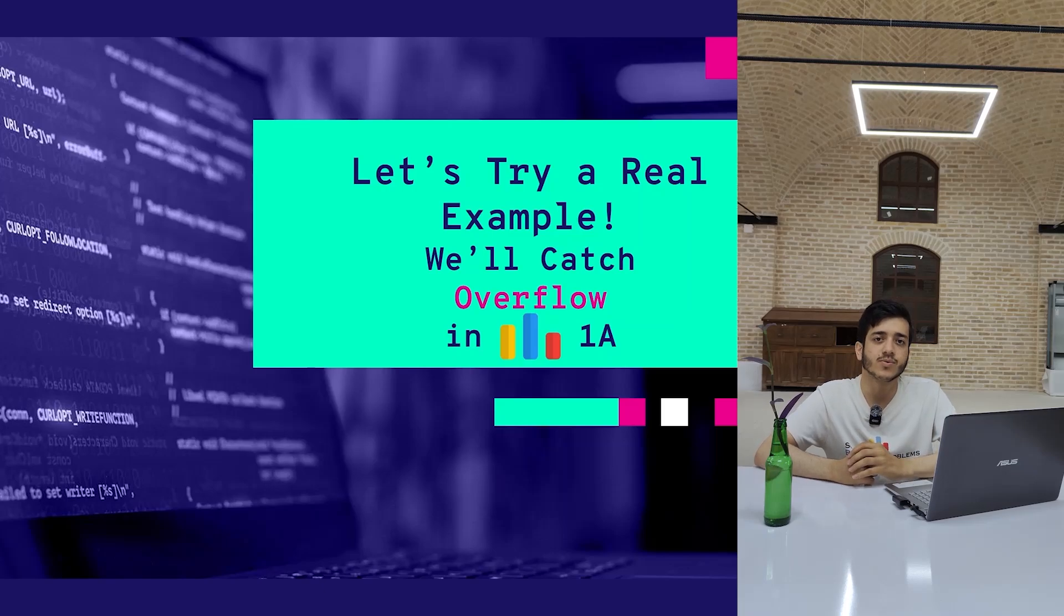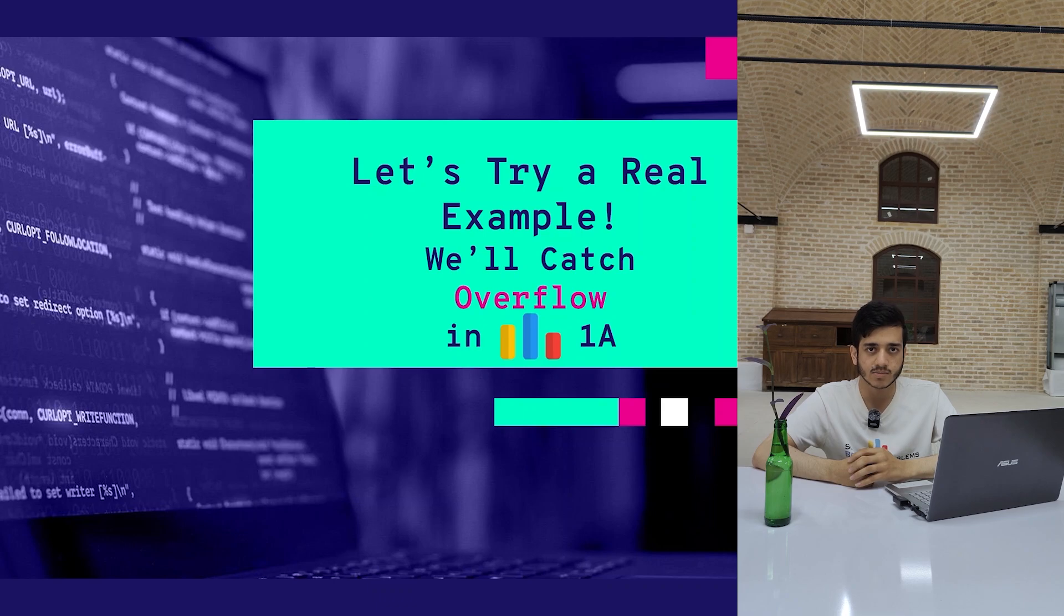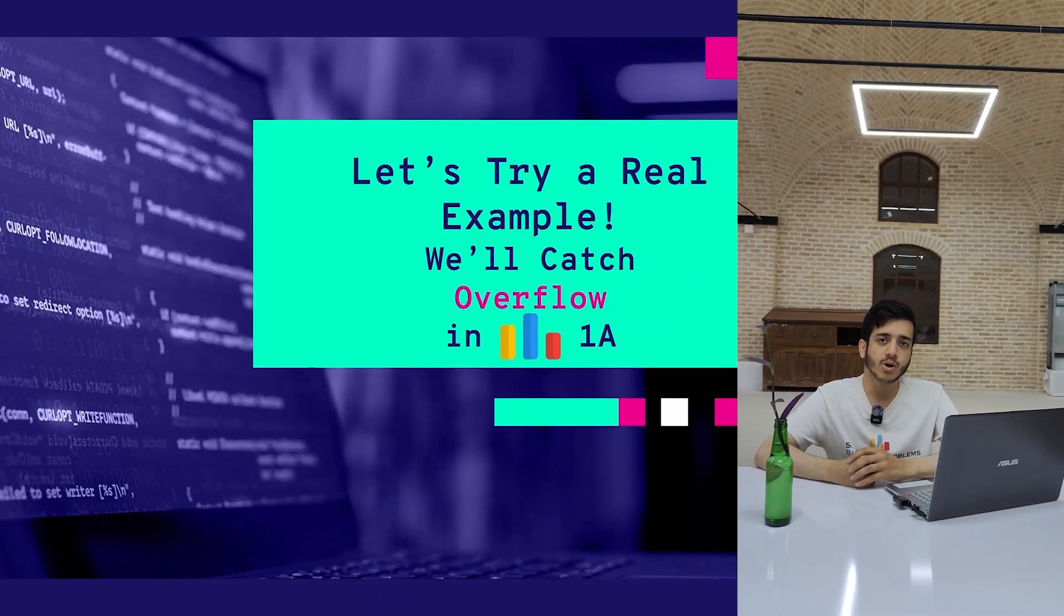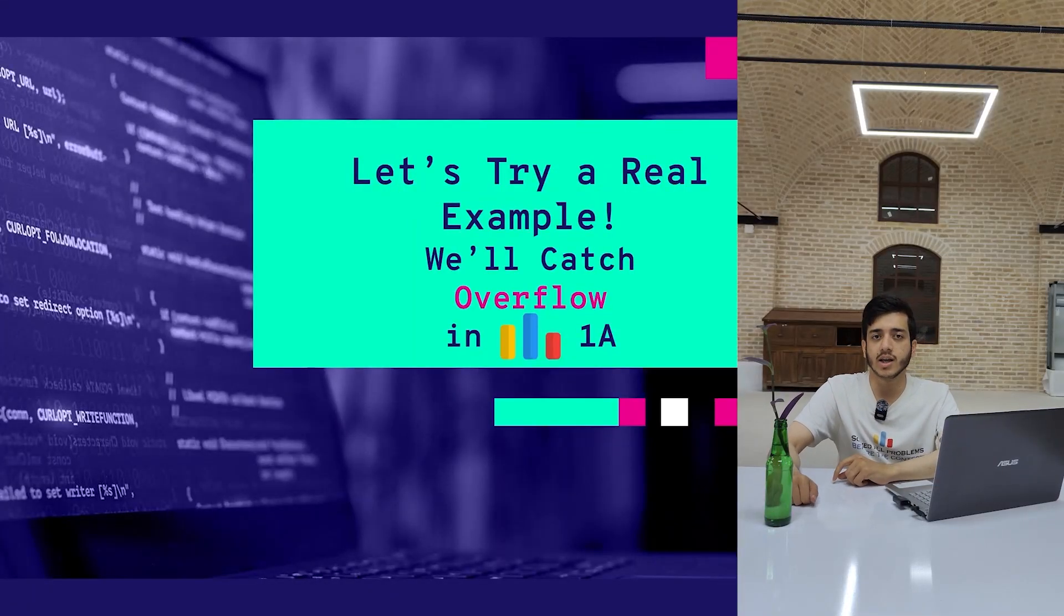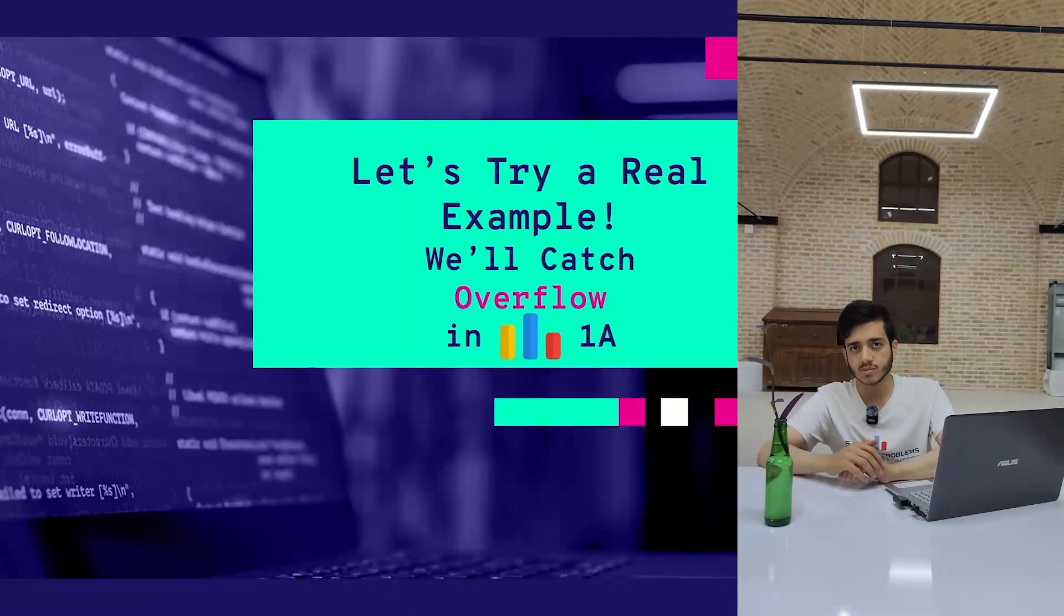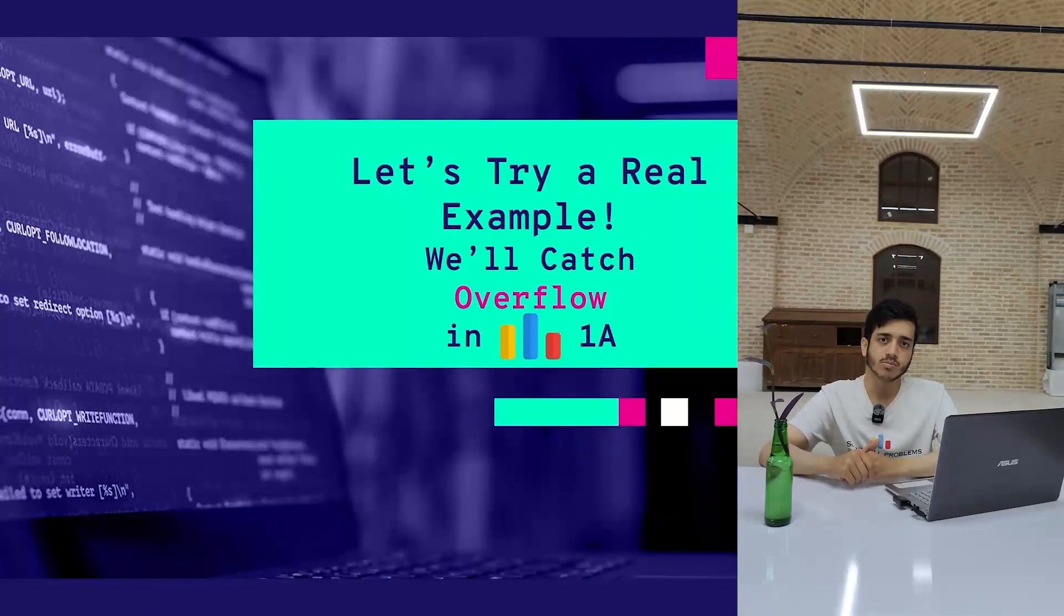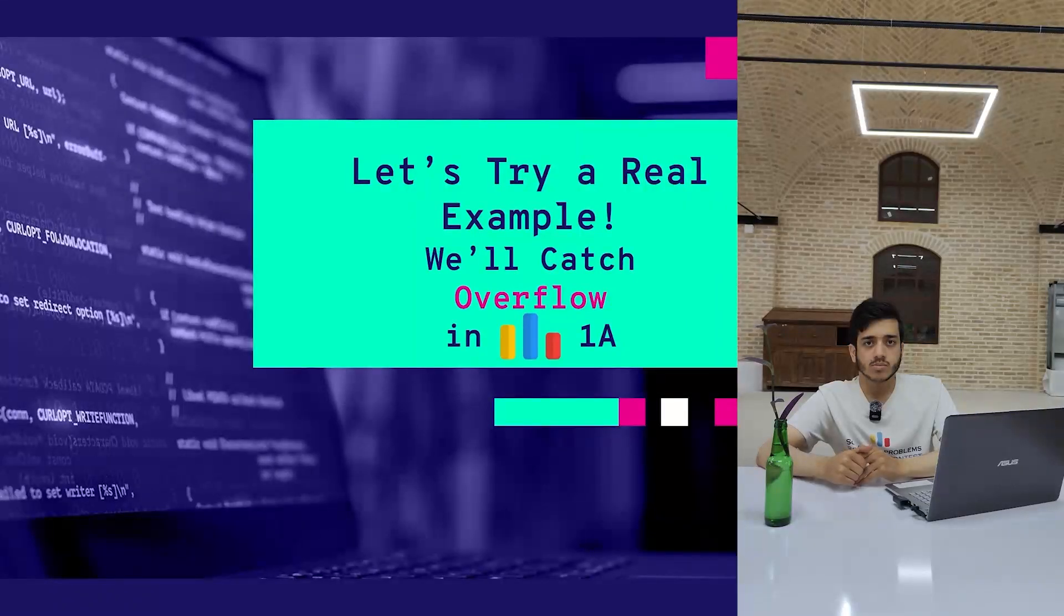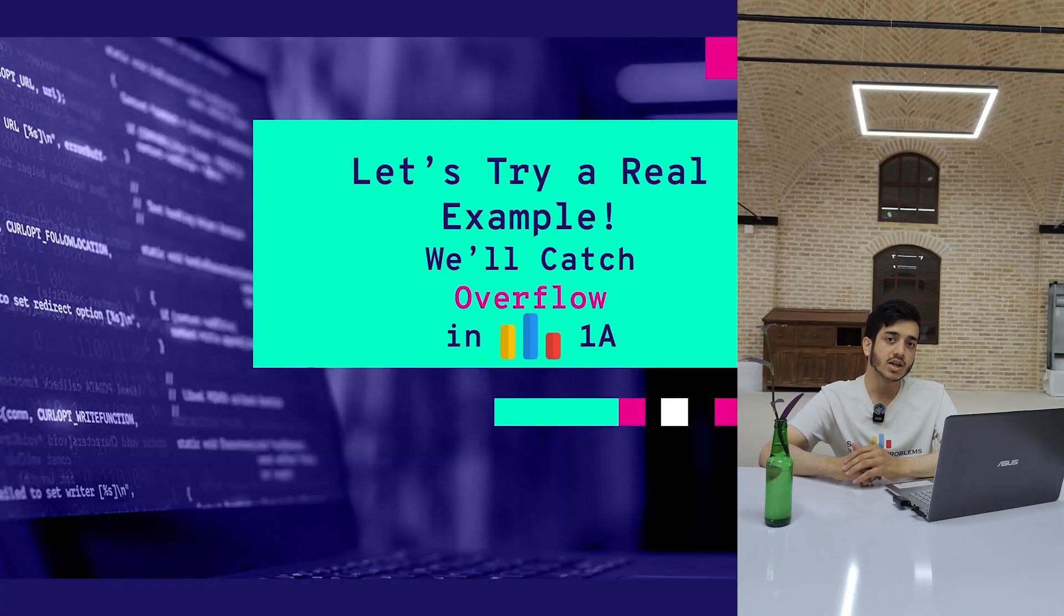Did you solve the first question in Codeforces 1A? One of the most common bugs that happens in 1A is overflow bug, because you need to use long long variables in that problem. We will now try to solve this problem and use the power of Google Sanitizer to see how much it can help us in detecting overflow bugs in that problem.